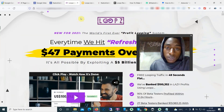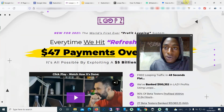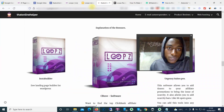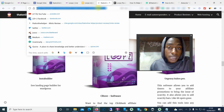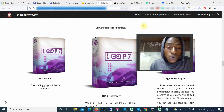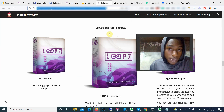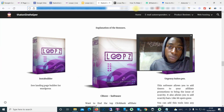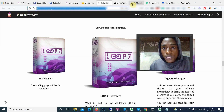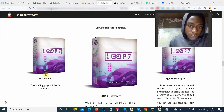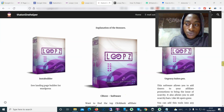Quick recap: Loops is a cloud-based software. What you're going to do is find already existing links on the internet, copy and paste them into the software, and it will clone the entire web page. You can then edit that web page, add anything you want on top to make it convert at a much higher rate, and everything is hosted for you — you don't have to pay anything extra. Recap of bonuses: Insta Builder, ClickBank Software, Agency Suite Pro.